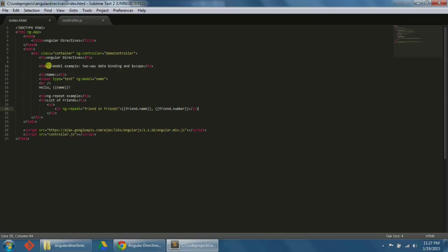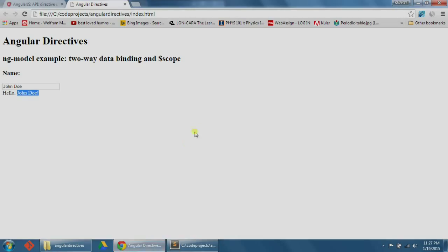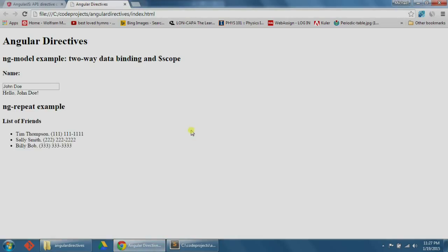Let's save our work and refresh our browser. And we see now that each of our friends are listed out with just the code we've written.